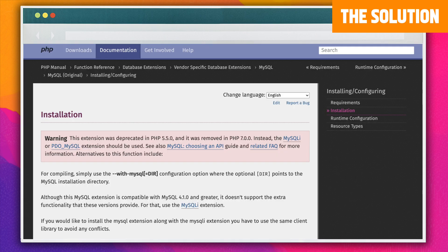The steps to install it can vary depending on your host and your systems. For detailed guidance, you can refer to the PHP documentation and installation guides, which are linked in the description box below.